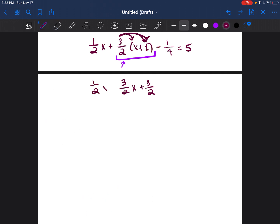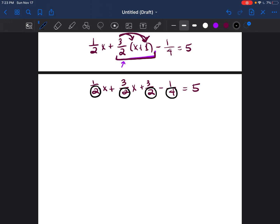So now I have one half X plus three halves X minus one fourth equals five. That was the result after distributing everything. Once distributed, I can work on a way to get rid of those fractions, because working with fractions can be very difficult. The way you get rid of the fraction is to circle the denominators — the bottom numbers on the fractions — which in this case are two and four.